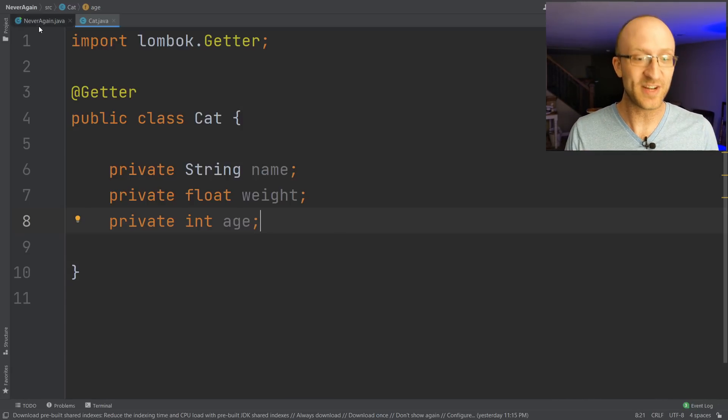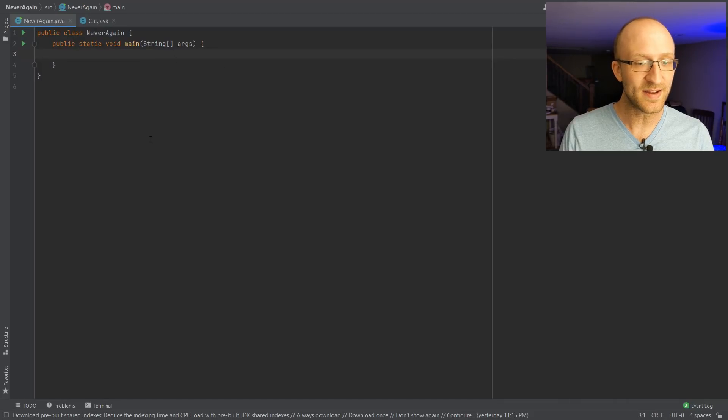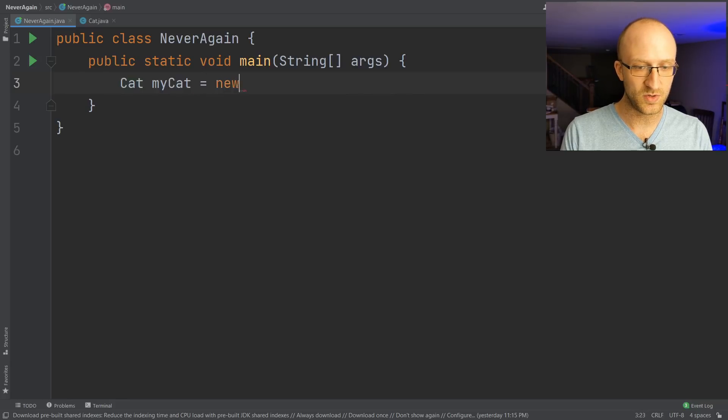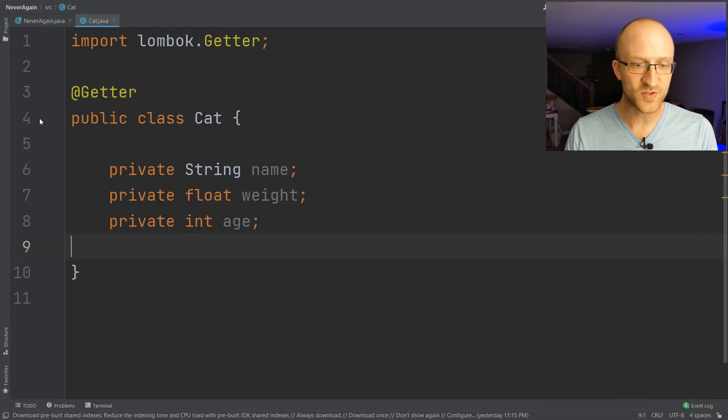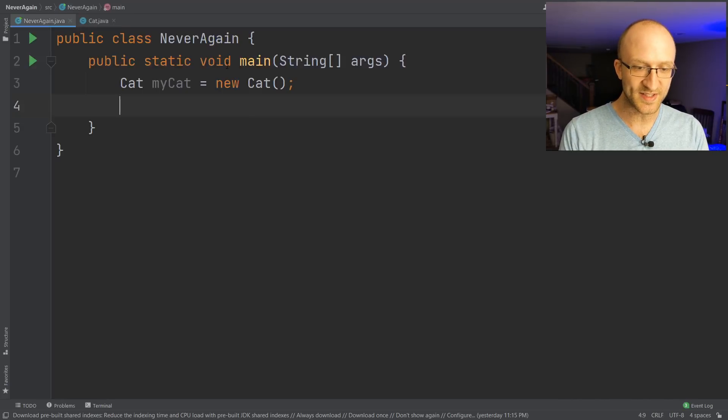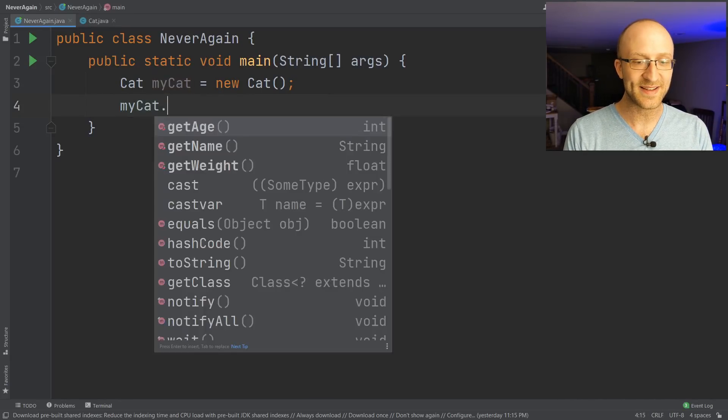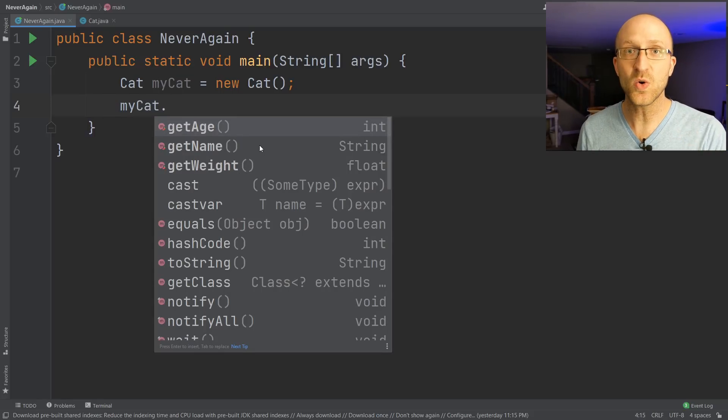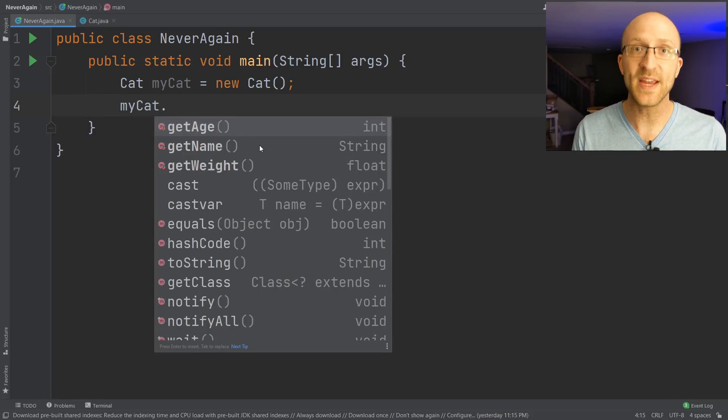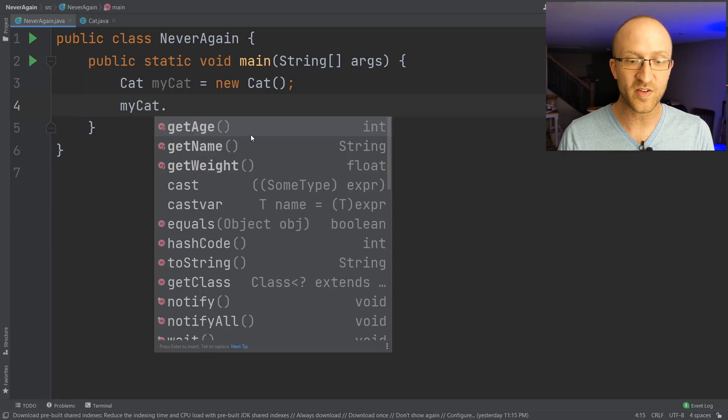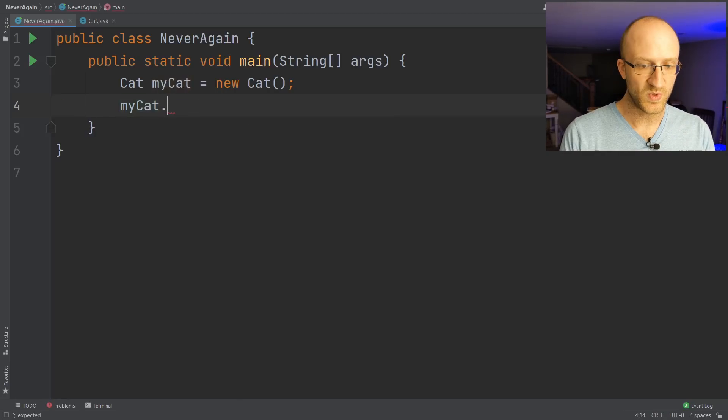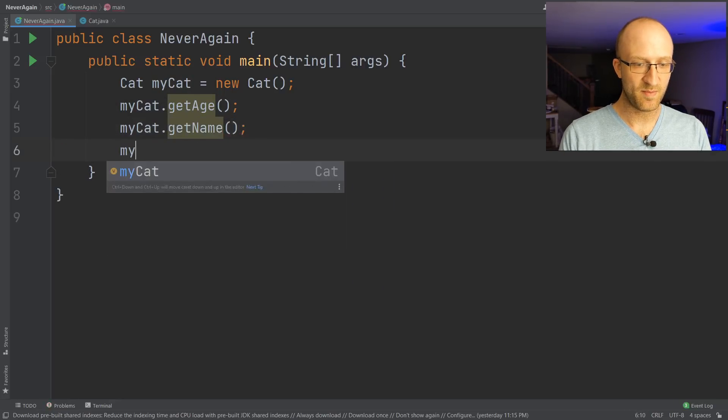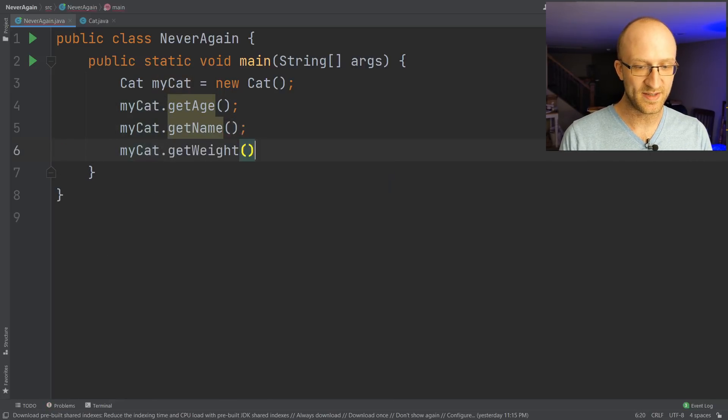Not sure if you believe me? Let's give it a quick try. Let's go back to our main class here, and let's go ahead and create a new cat object. So we have cat myCat equals new cat. Now remember, we don't actually have our getter methods written here anywhere. However, we can still call myCat.getAge, getName, and getWeight. IntelliJ knows that Lombok is going to automatically create those getter methods at compile time. So it knows that they're available for us here to call. So we can call myCat.getAge, myCat.getName, and myCat.getWeight.